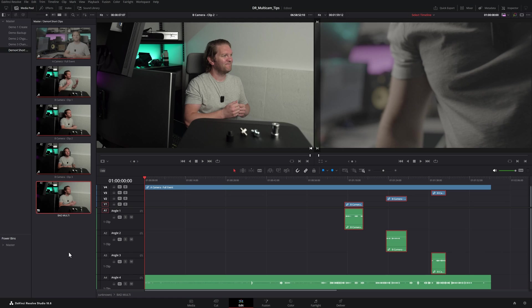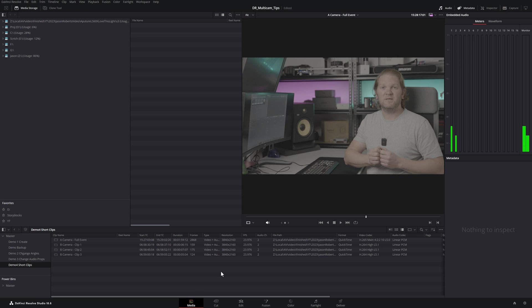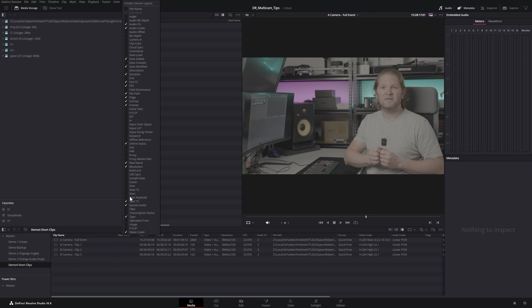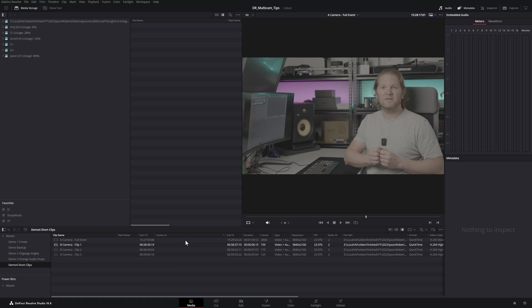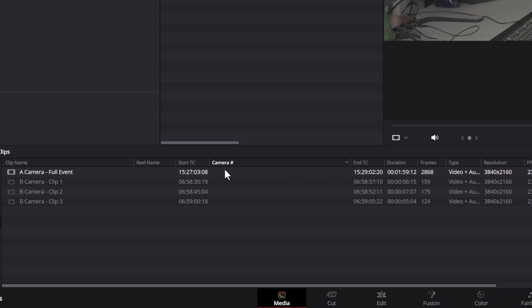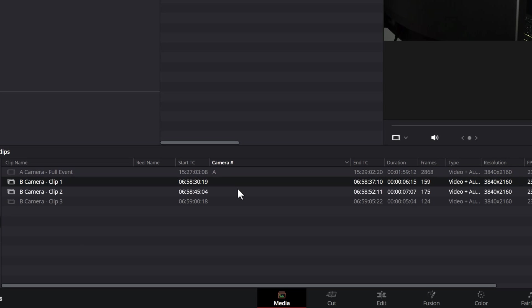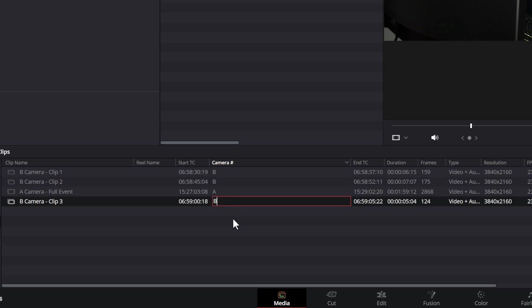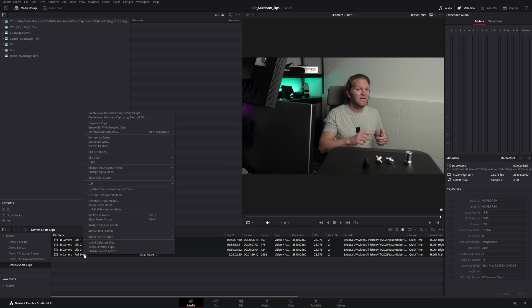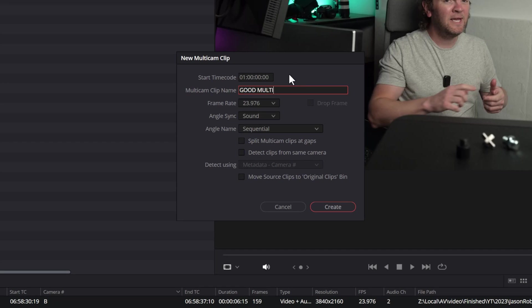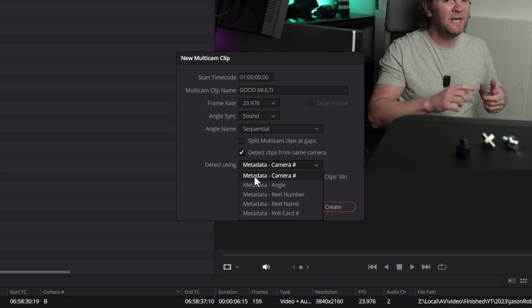To fix this, come over to the media page, right click on the column headers, click camera number, and specify a camera number for each clip. For the single A cam clip enter 'A', and for all the B camera clips enter 'B'. Then select all of these clips and create a new multicam clip. This time, check the box 'detect clips from the same camera' and set it to detect using the camera number we just filled in.